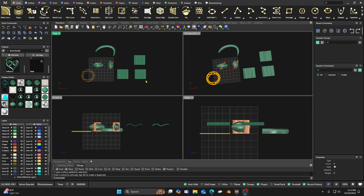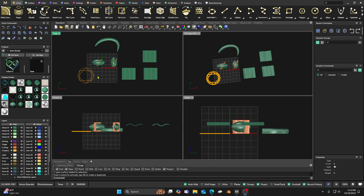Today we're going to go back to the very basics and this will go into our beginner series. We had a request on the channel for learning about the trim command, so I thought I'd go ahead and do a trim and split. This should be a fairly short video — many of you probably already know how to do this.